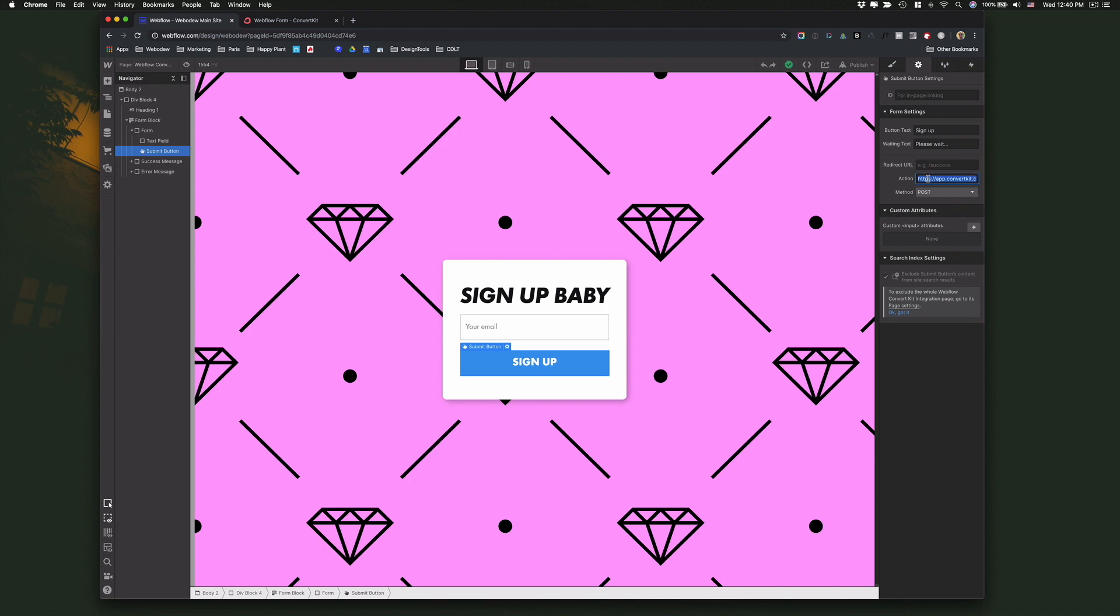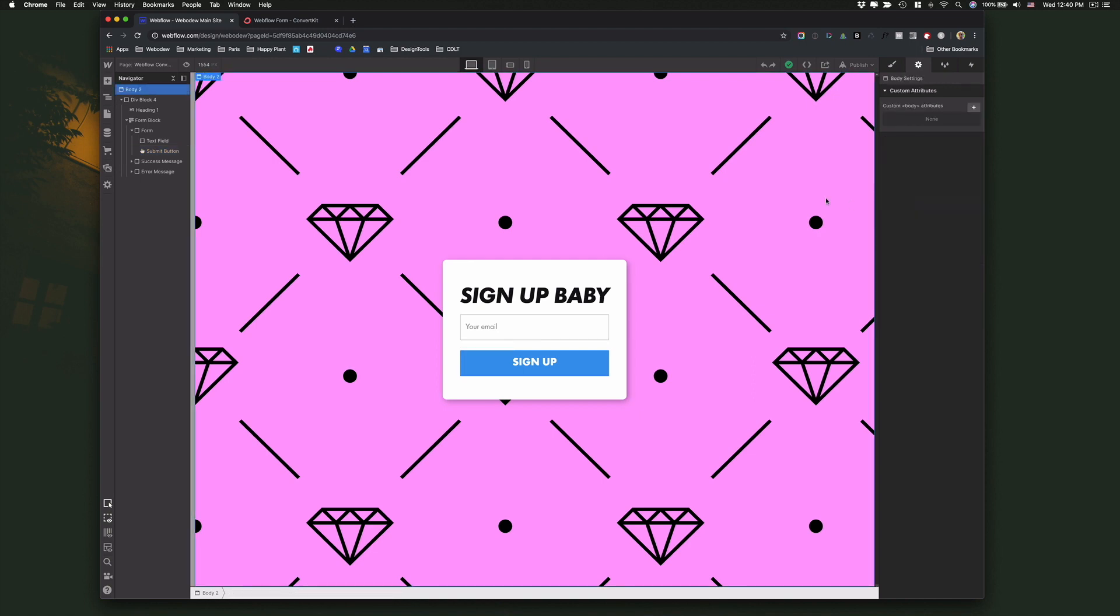You want to paste it right here where it says actions and change this to post if it wasn't post already and that's it.